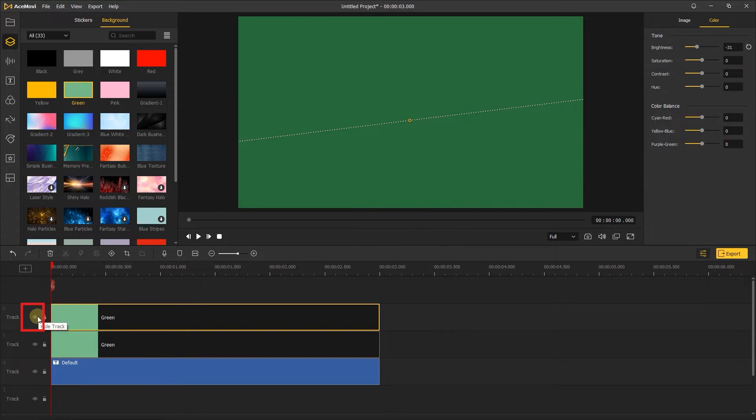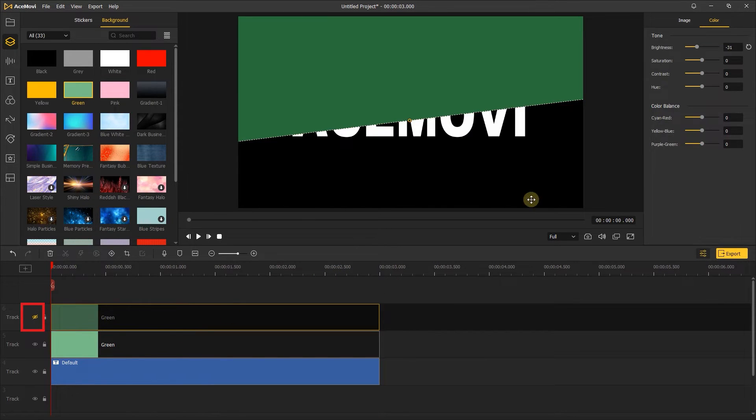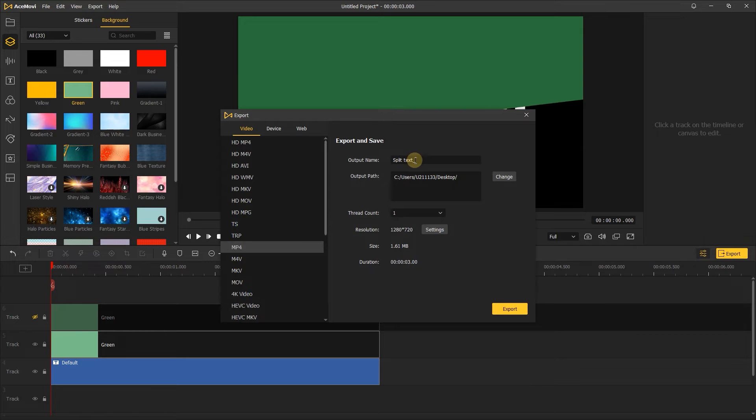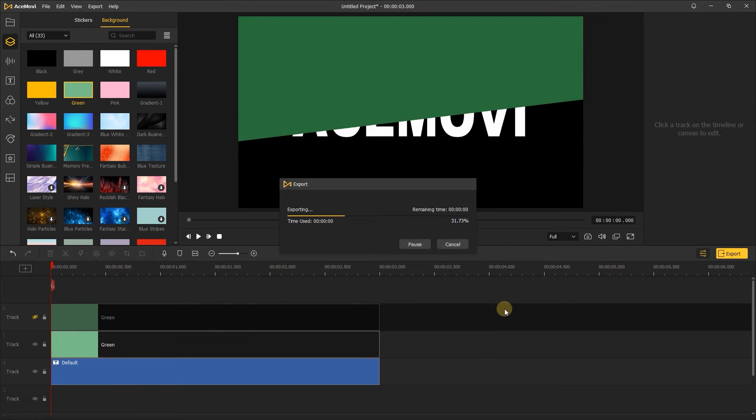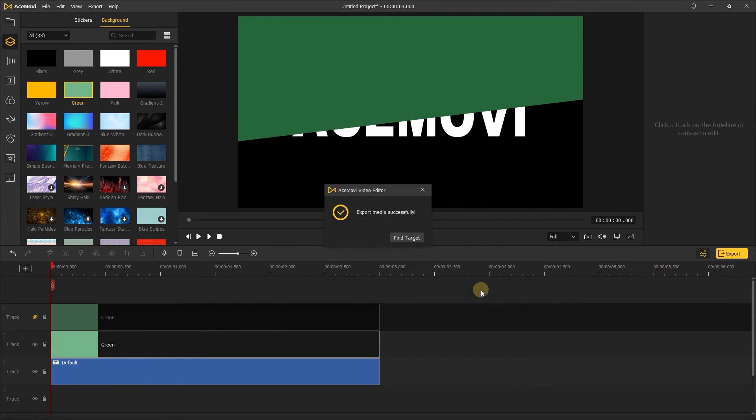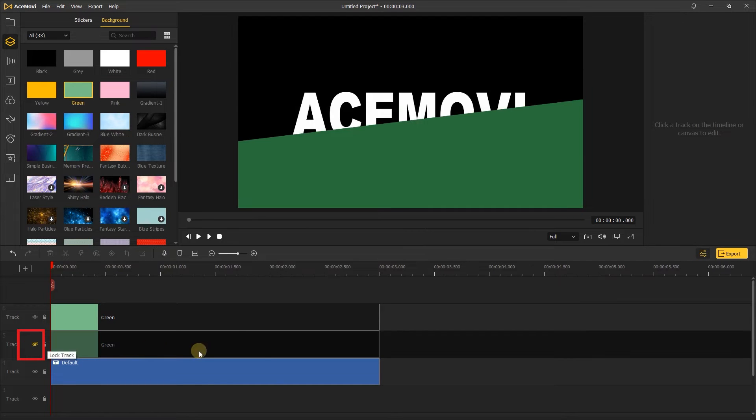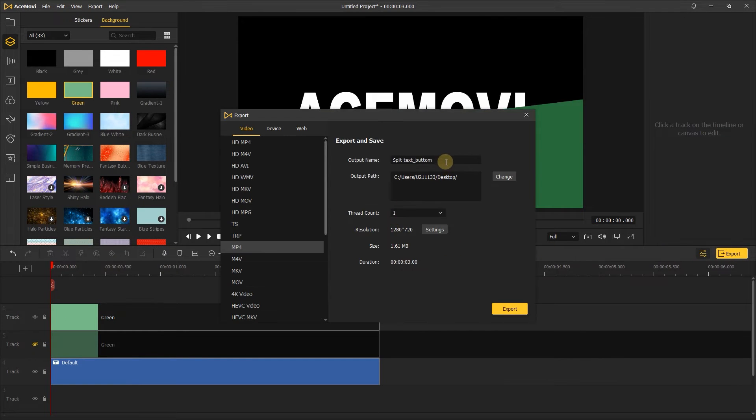Next, hide one of the green screen videos and export it. Remember to name it bottom, that facilitates the next step. Then hide another and export. Name it split text top.